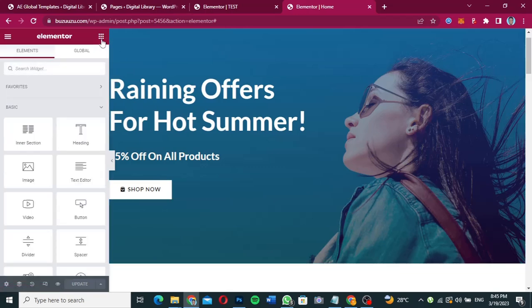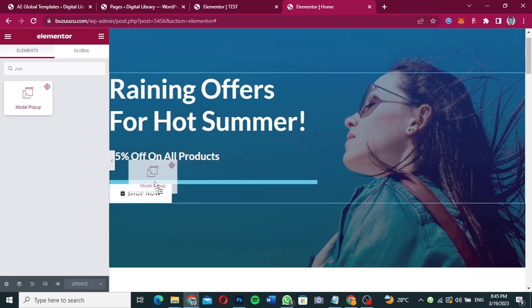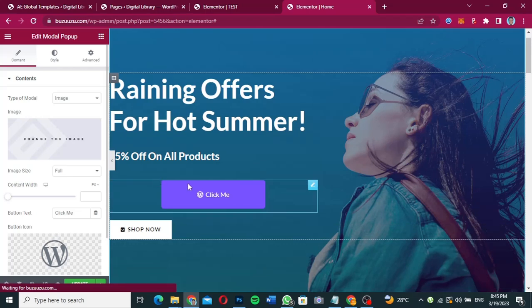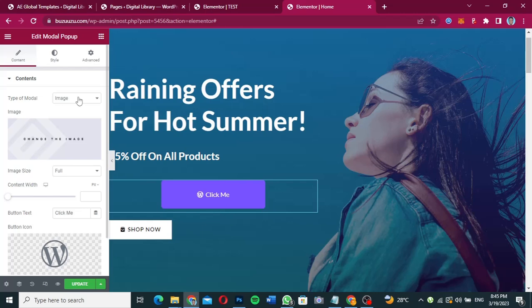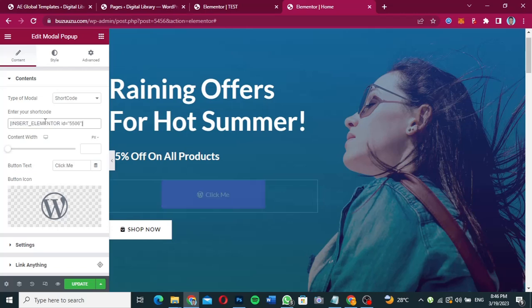Click on the nine-dots icon in Elementor and search for 'pop-up.' You'll see the Modal Pop-up widget — drag it and drop it into your page. Now we need to configure it. For the modal type, we don't want an image; we want a shortcode. Click on Short Code, and paste in the shortcode we copied from the Anywhere Elementor template.